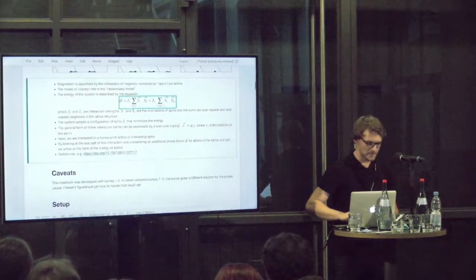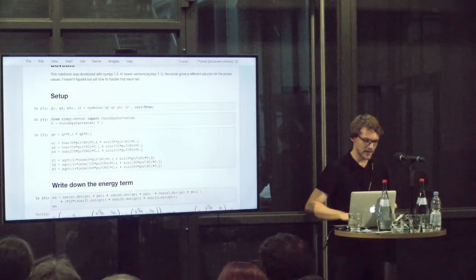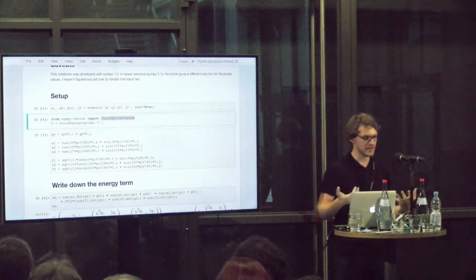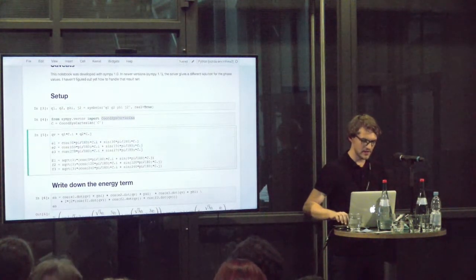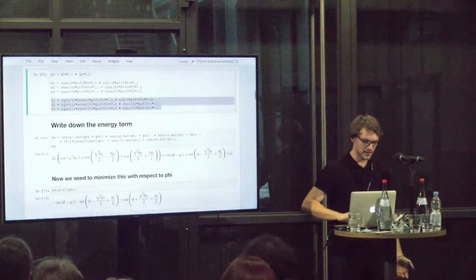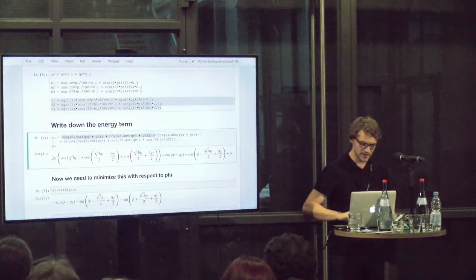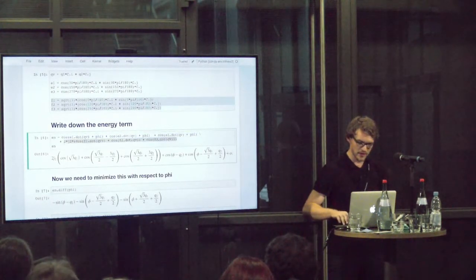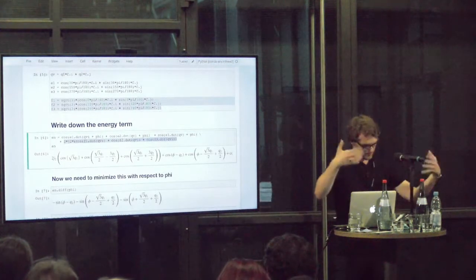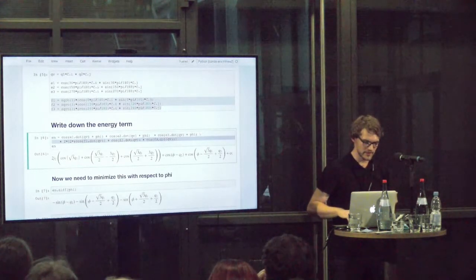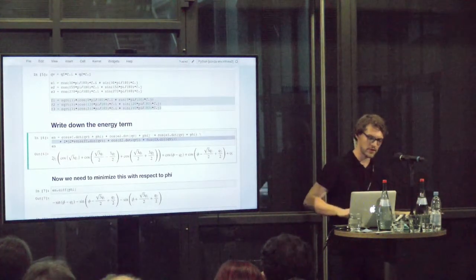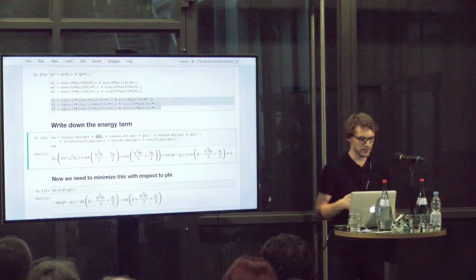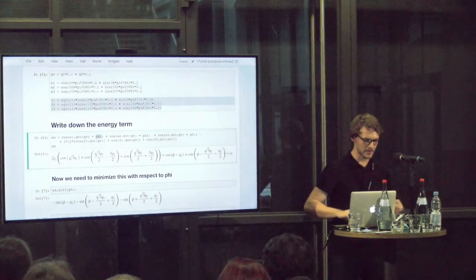So we can model that with SymPy. Here I start off, I define a coordinate system for my vectors. Here I have the three different basis vectors for the nearest neighbor atoms. Here I have the three different basis vectors for the next nearest neighbor atoms. And then here I can write down the energy term. This is a sum of three cosines for the first J1 interaction. Here I write down a term for the next nearest neighbor interactions, the second shell. I've also included this interaction strength J2. Notice I haven't really put the J1 here because we take everything relative to this. We also have a phase value in here that will give us a lot of trouble.